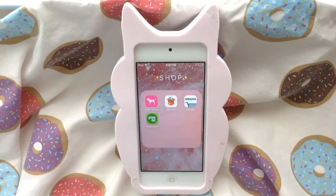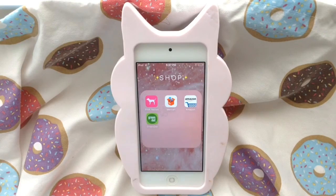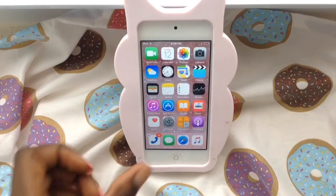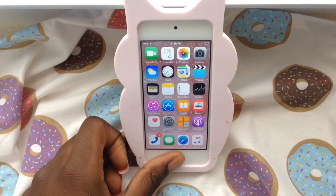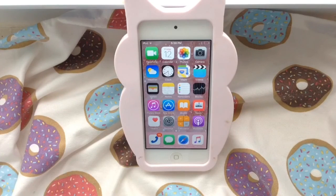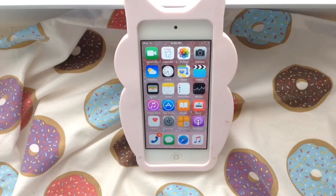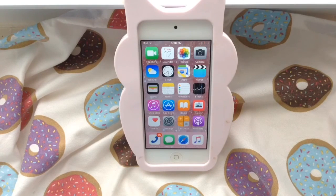In my last folder I have Shop, which includes Pink Nation, Mercari, Amazon, and Green Dot — Green Dot is just my card app. I hope you guys enjoyed this iPod 5 video. Like, subscribe, and comment, and put down below some videos you'd like me to do because I would definitely do them. Thank you guys, bye!